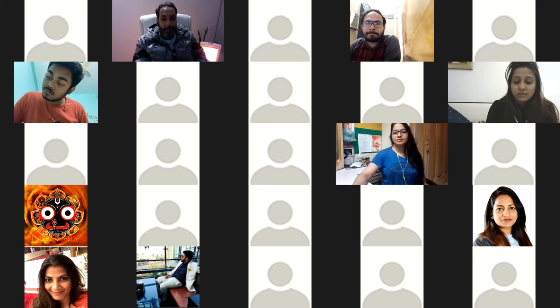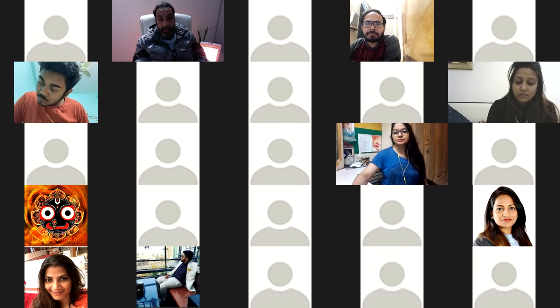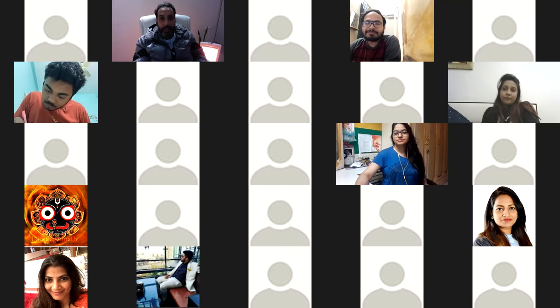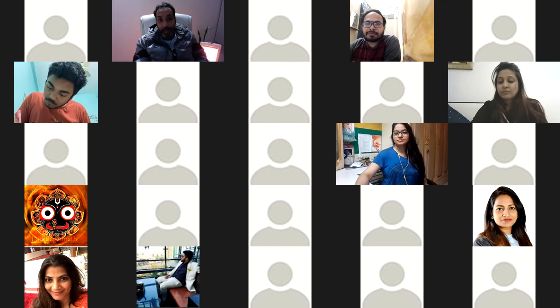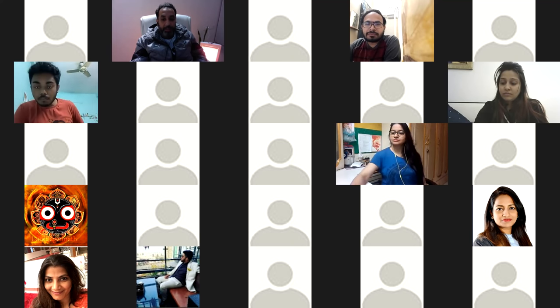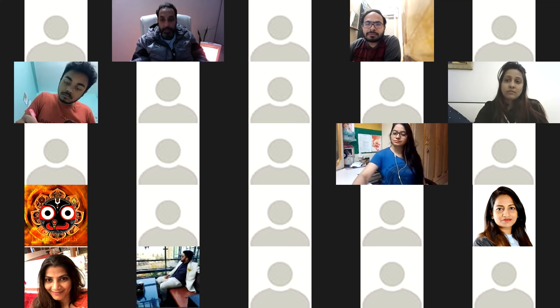Now I'll take my whiteboard to explain how I think about Shatabhisha. The word 'shata' means hundred, and 'bhisha' refers to healing, doctors, or stars — that is Shatabhisha.